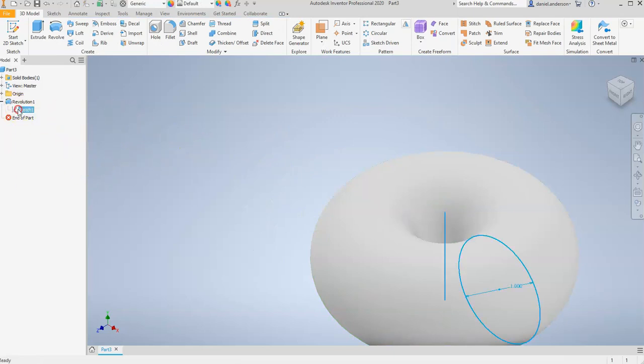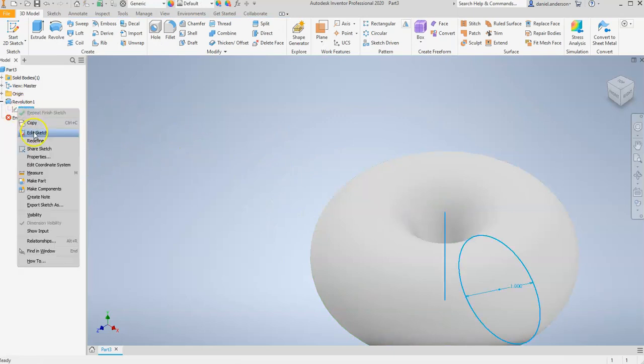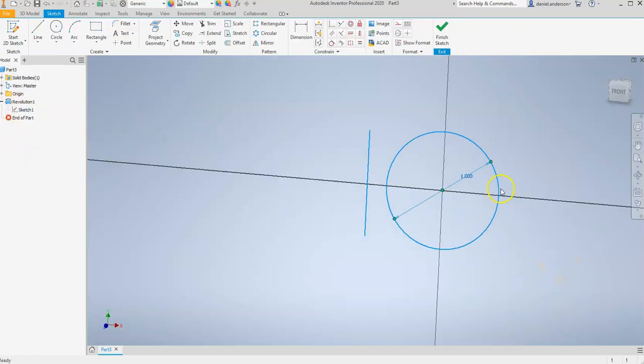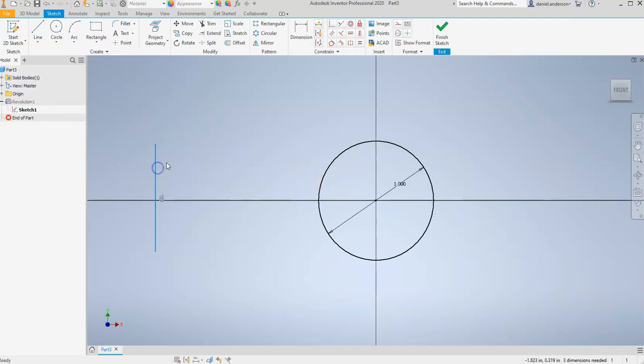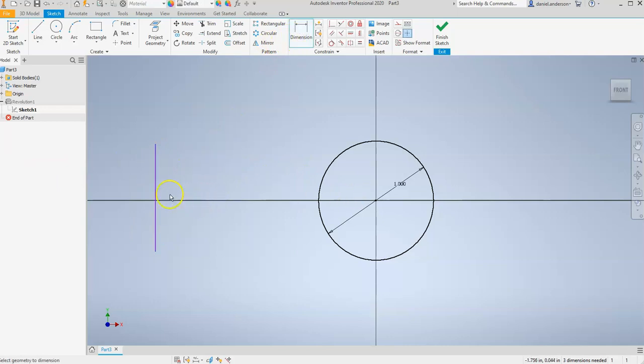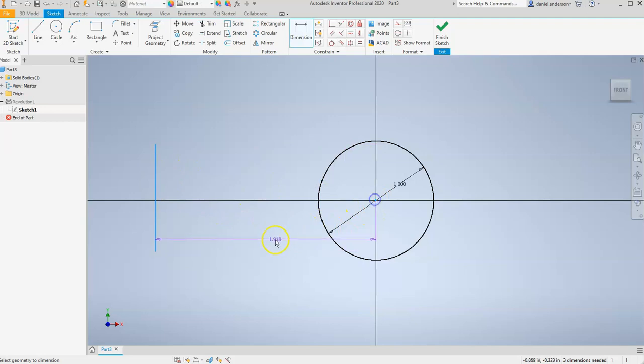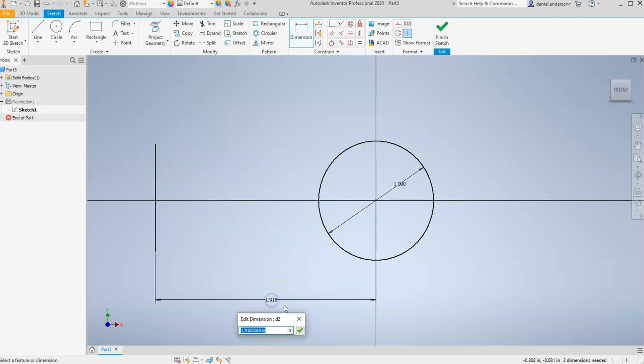And so I'm going to go back into the sketch again, right-click, and edit it. And you can play around with the location of this line and see the different shapes it can make. But I'm going to add a dimension. And I want to dimension the distance between this line and this circle. Drag it down. And I'm going to type in a distance of 5 inches.